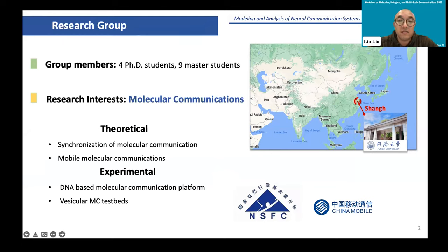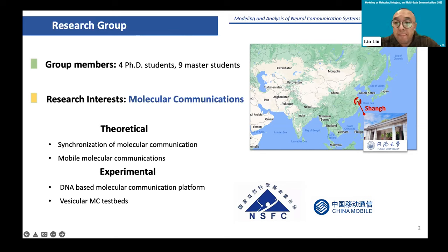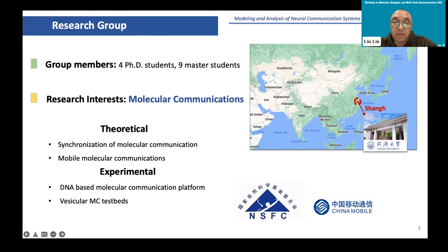In the past 10 years, we first focused on theoretical research. We studied the synchronization of molecular communication systems and mobile molecular communications, all funded by NSF China. In recent years, we are also implementing experimental testbeds. We have designed the DAA-based molecular communication platform and are now implementing the vascular molecular communication testbeds. This work is in collaboration with China Mobile, the largest mobile network operator.